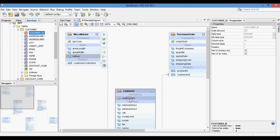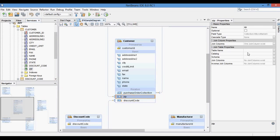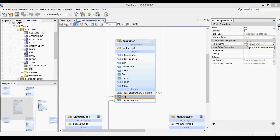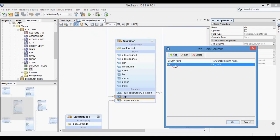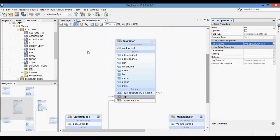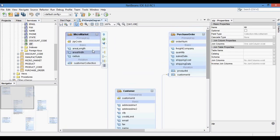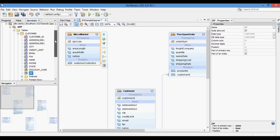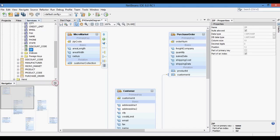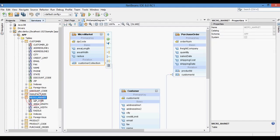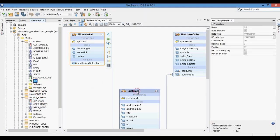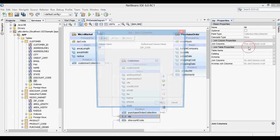Now looking at the customer table, the customer table has a foreign key zip that references the zip code column of the micromarket table. You can see in the diagram that in the customer entity, a relation attribute named zip is connected to the micromarket entity.